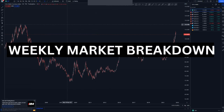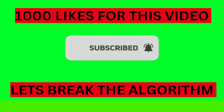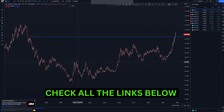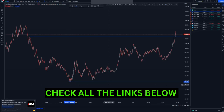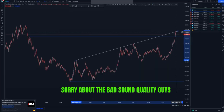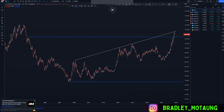Hi guys, welcome to another market breakdown video. We have a lot of pairs today, so I'm going to start with the DXY on the weekly chart. I'll use this highest high and this as my lowest low here, and then we have a structure within this area that we should cater for. As you can see, we are at that mass security area and we already broke that structure — I think people will get caught on the wrong side around that area.